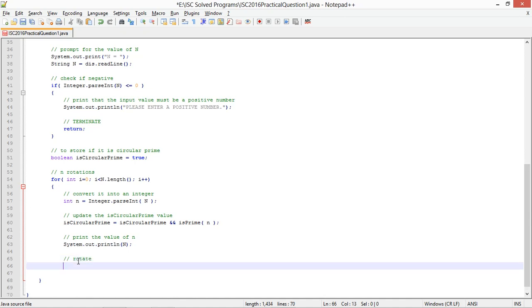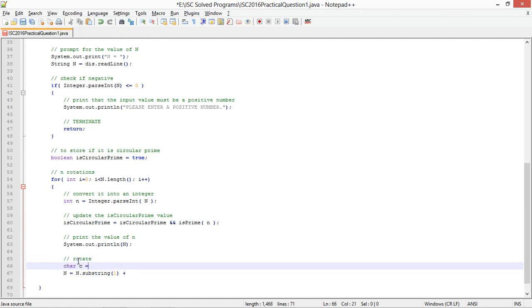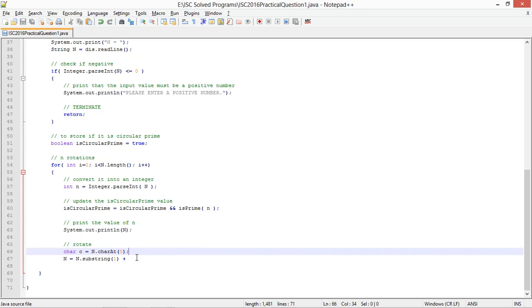We are going to rotate now. For rotating I do n equals n dot substring - I have to ignore the first character and then take the substring so I will start on the first index. And then I will add, let me take out this character separately: char c equals n dot char at 0. And n equals n dot substring 1 plus c.